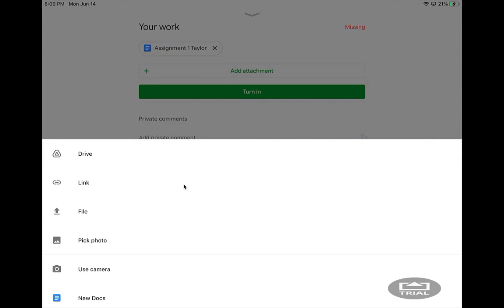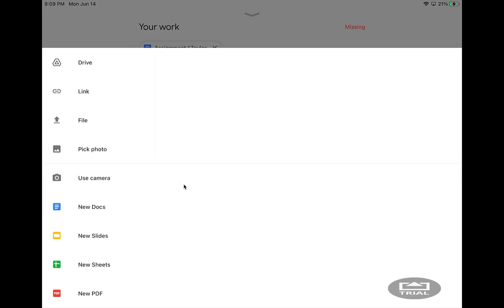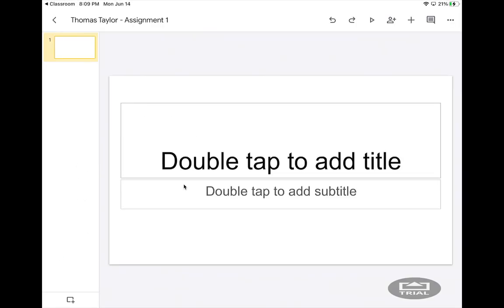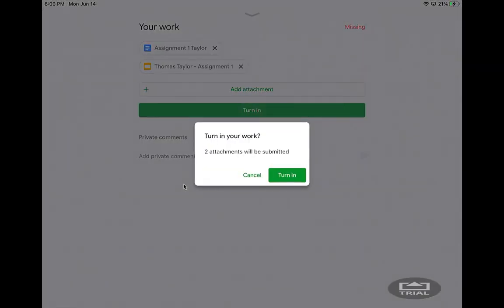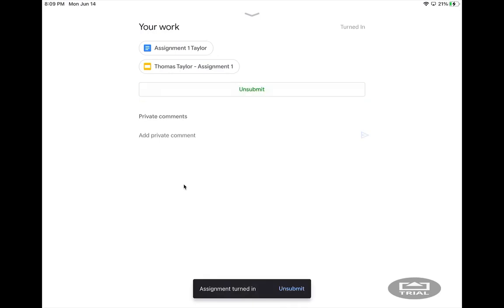Another option is to add an attachment, and you can start a new Google Doc, Google Slide, or Google Sheet right there. This will pull up slides for you, and you can just start typing in, and then once you're done, you go back to Classroom, you hit Turn In, and you're done with your work.